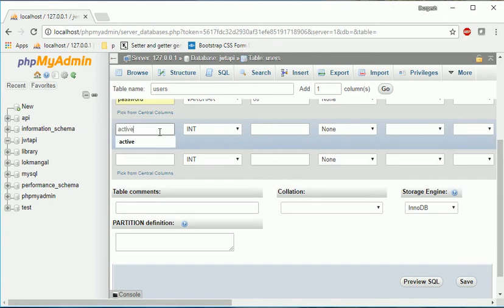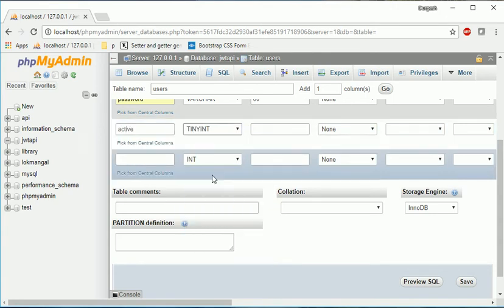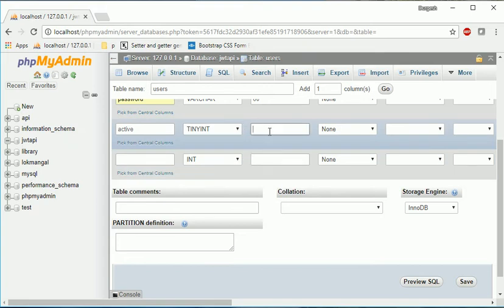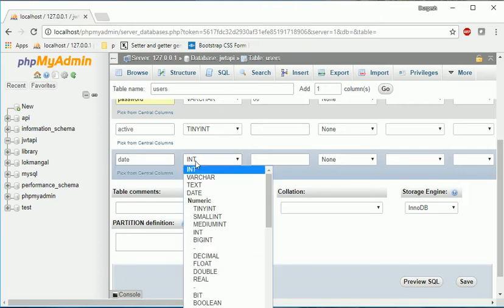Then email varchar again 60, password varchar again 60. And the user status - so if it is active then only we will create a token for it, else will not create it, will throw some error.